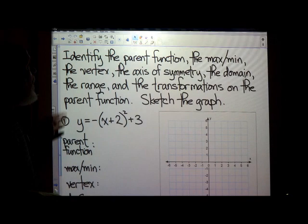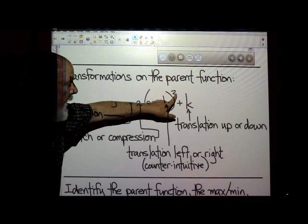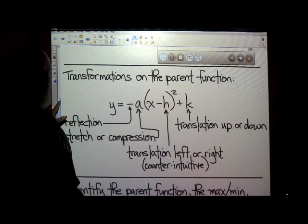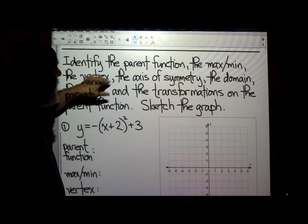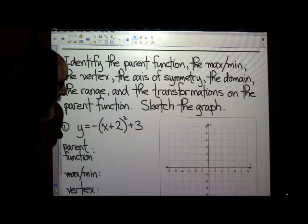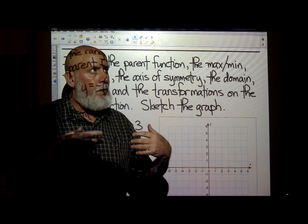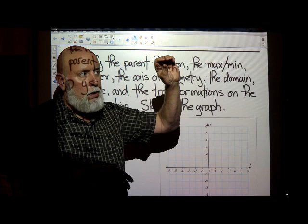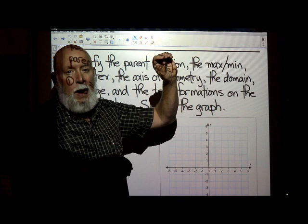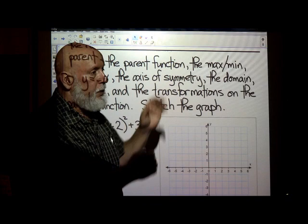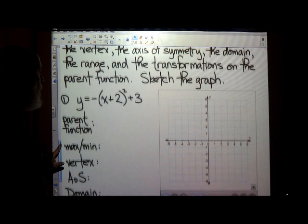We want to identify the parent function. The parent function of any quadratic — we know it's quadratic because the highest power is a 2 — is just y equals x squared. So that's our parent function for all quadratics. We also identify the maximum or minimum, the vertex, the axis of symmetry, the domain, the range, transformations on the parent function, and sketch the graph. For the purposes of our worksheet that's going to be attached, all I want you to do is look at an equation and then, given four graphs, pick out the right graph. They're going to be multiple choice — I just want you to be able to look at an equation and pick out the right graph. But I'll run through this just to spur your memory.